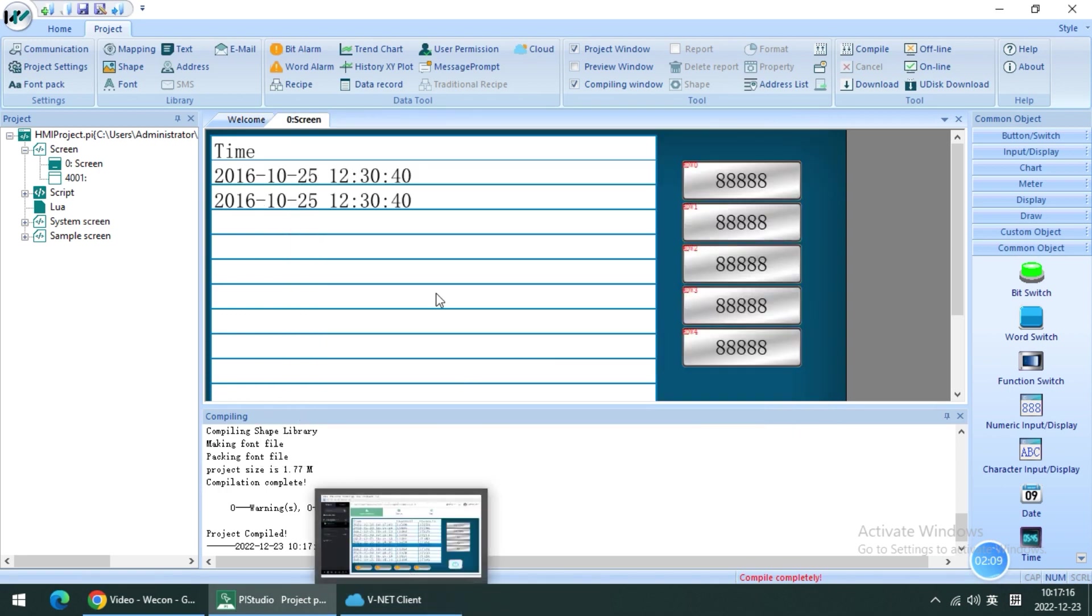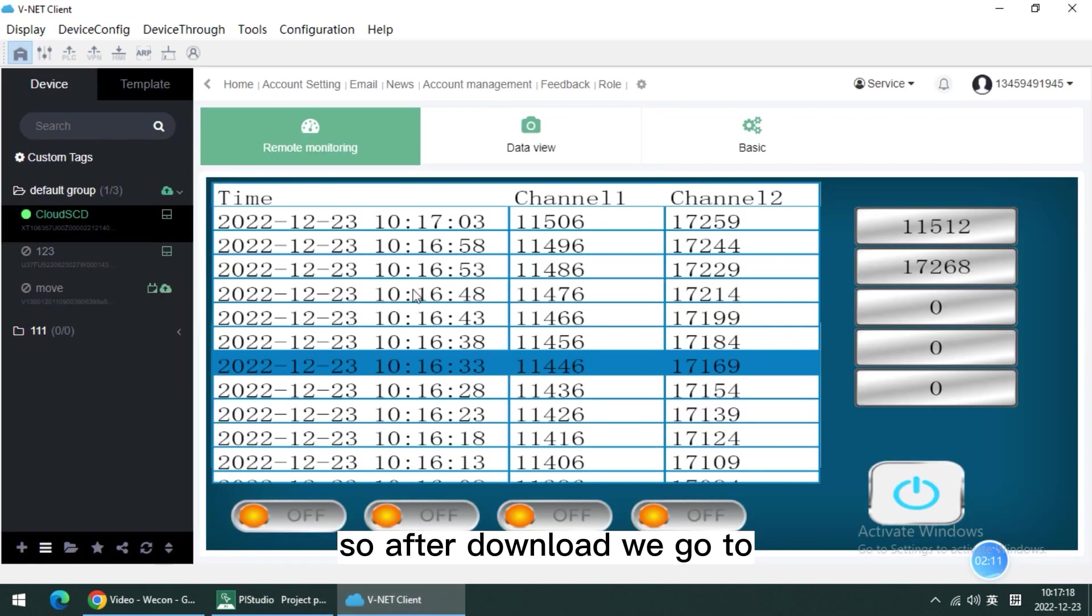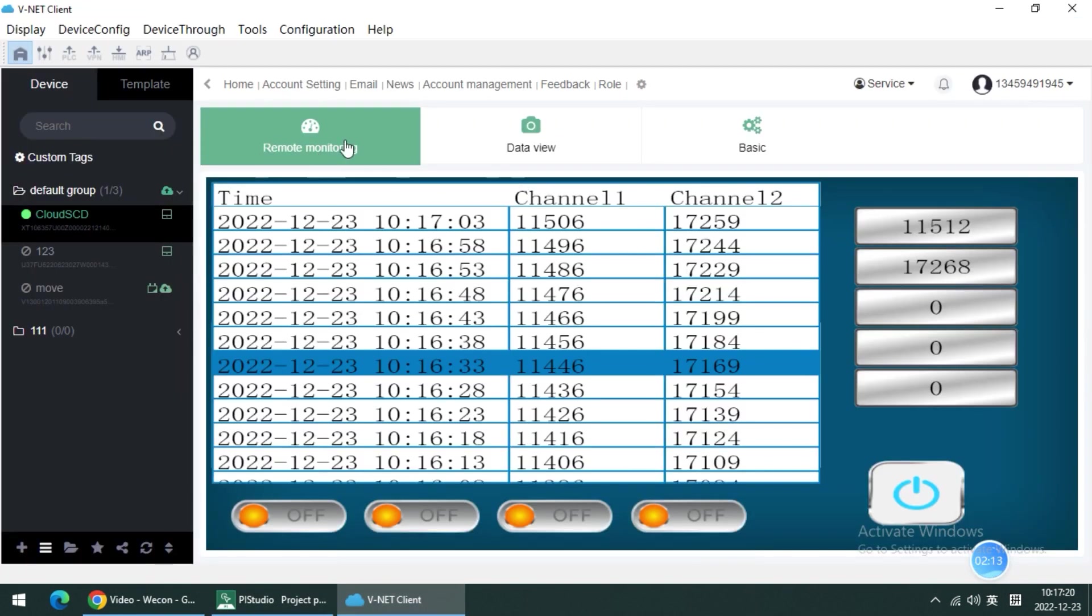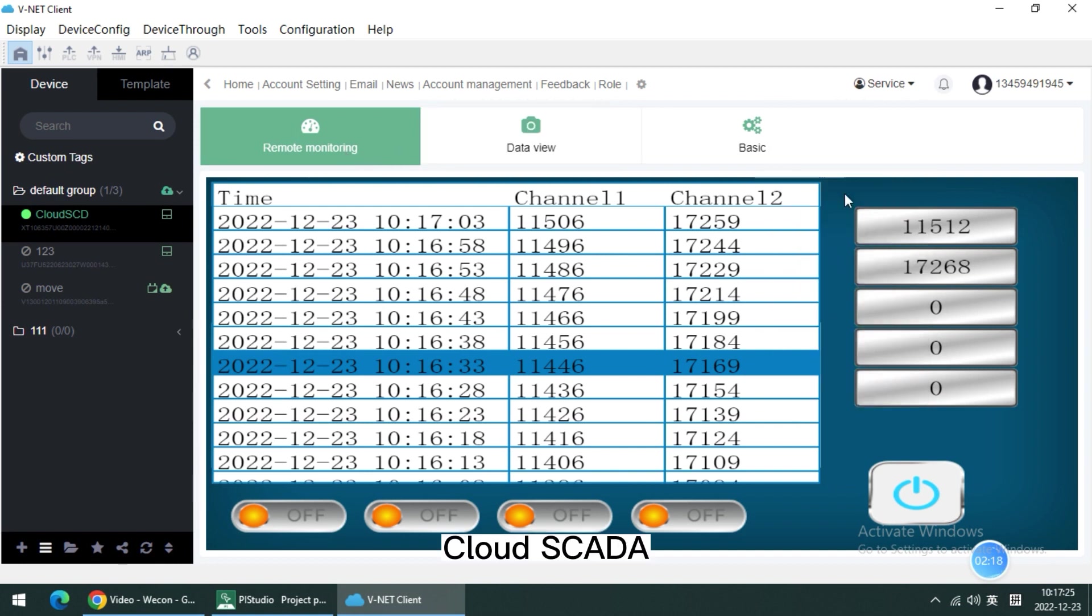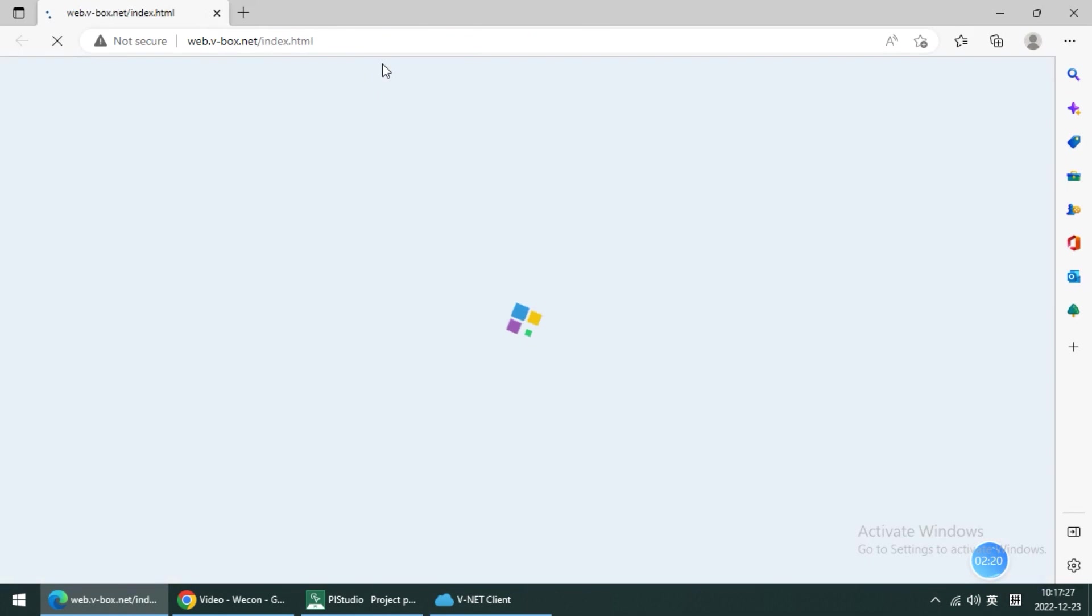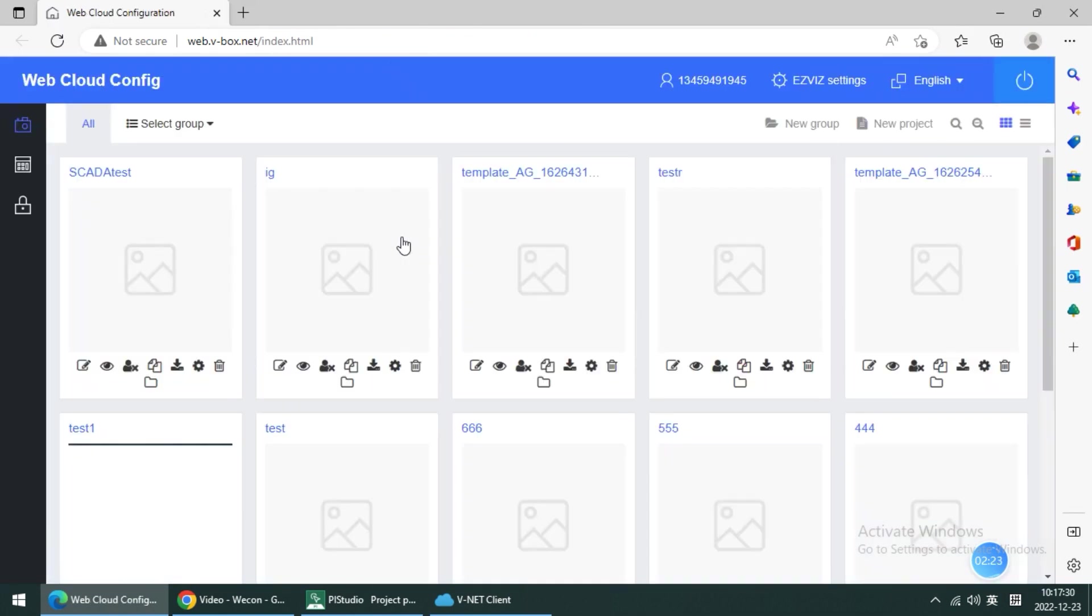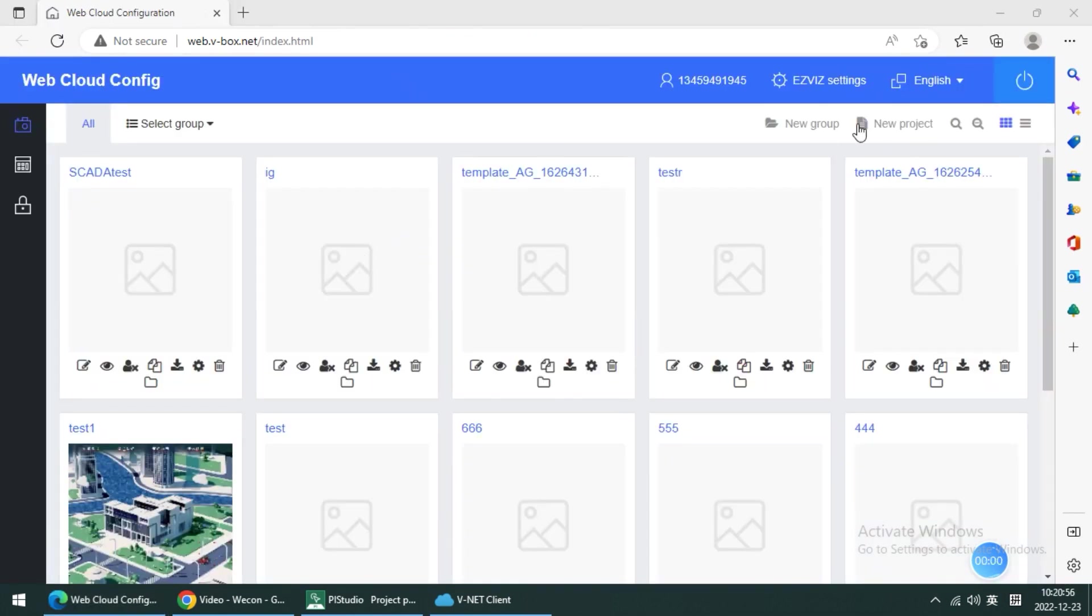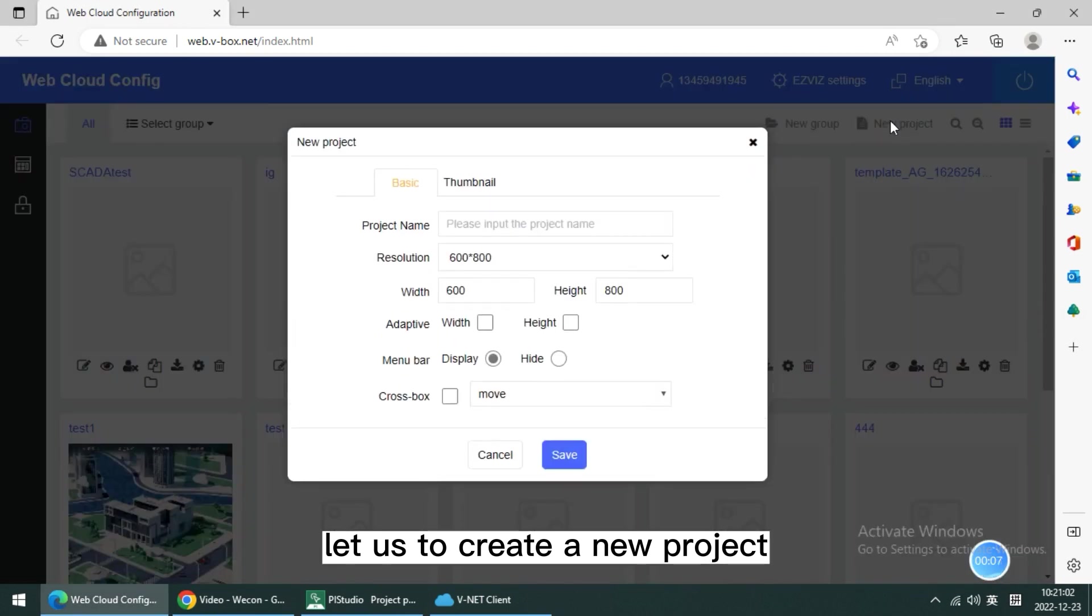After download we go to this Cloud SCADA. Now it asks to create a new project.